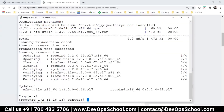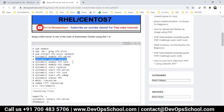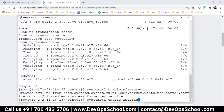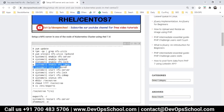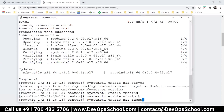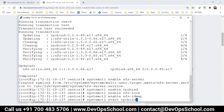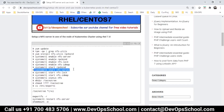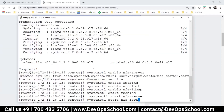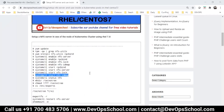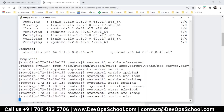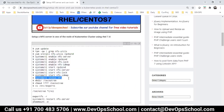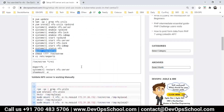Enable the NFS server, enable the RPC bind, enable the NFS lock, enable the IDM, and RPC bind. Start the NFS server, start NFS lock, and finally NFS IDM, and then check the status. NFS — the service is running, so NFS server is done.